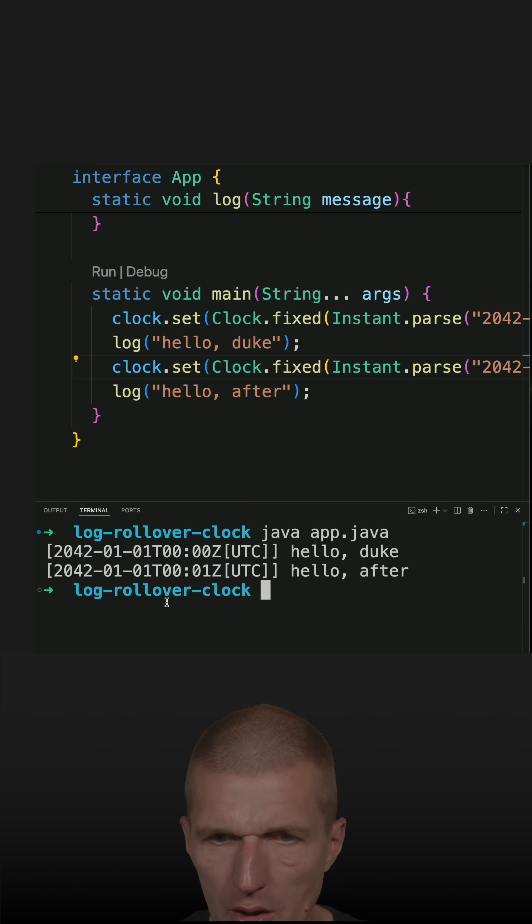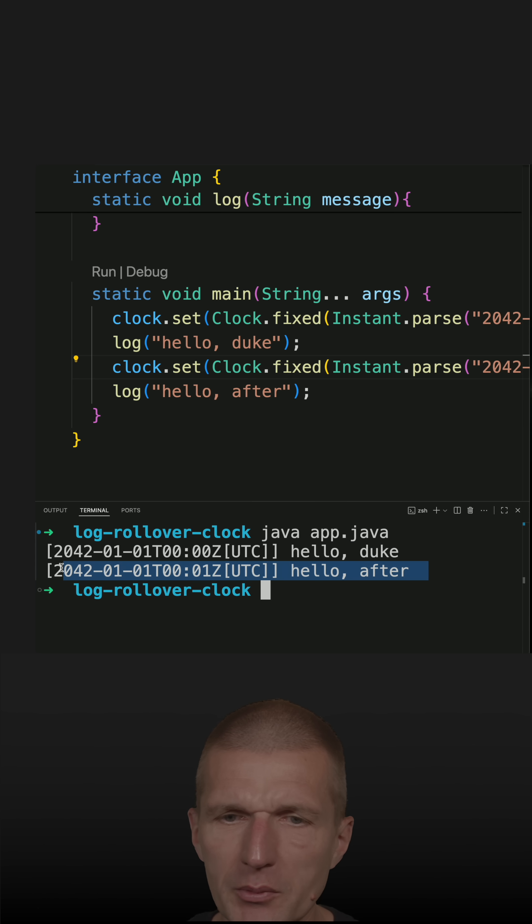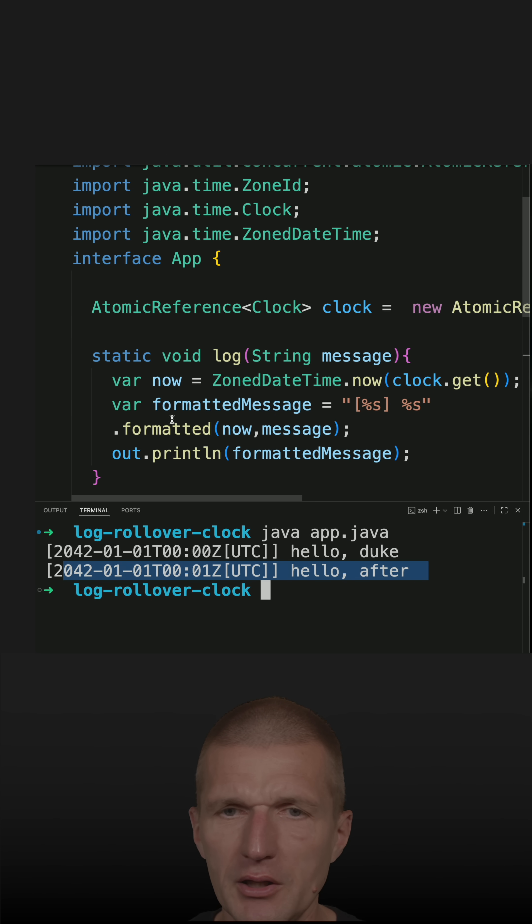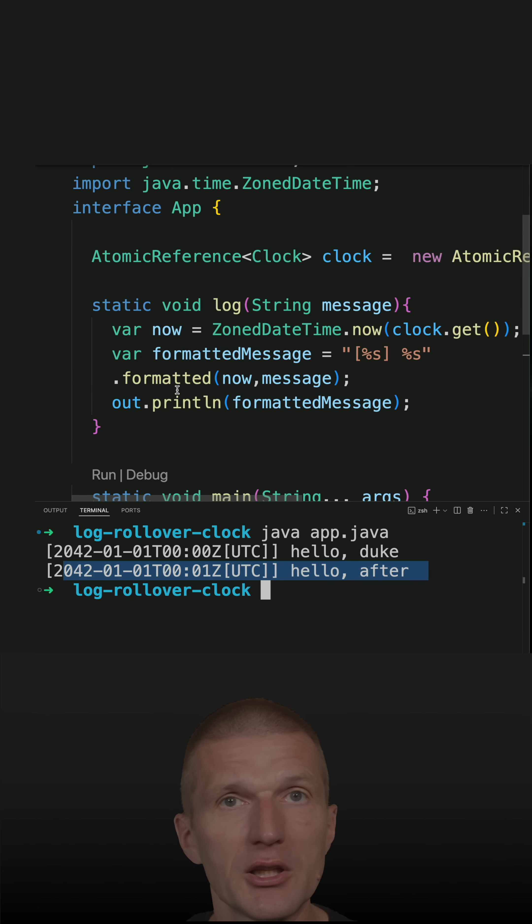And it works. So this is before or this is midnight. And after midnight, if I had here error and rollover behavior, I could absolutely test it.